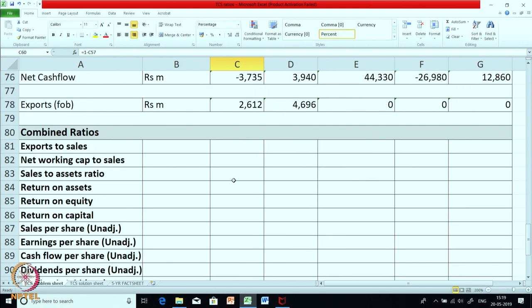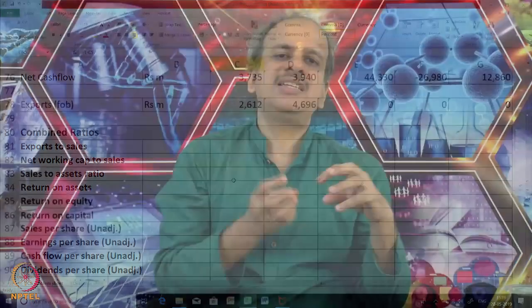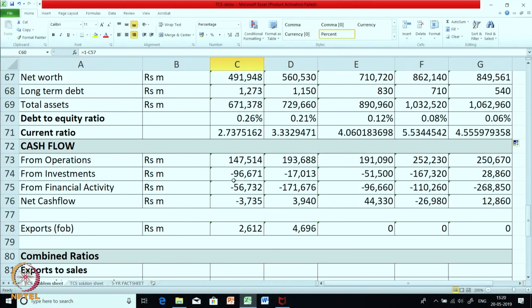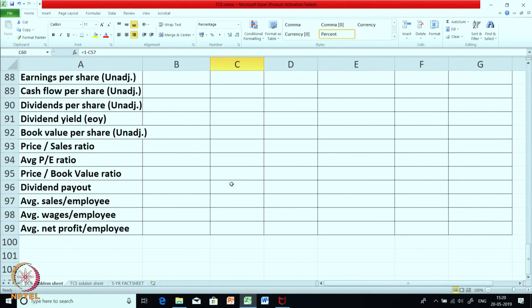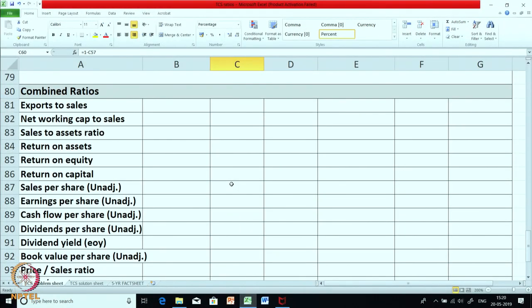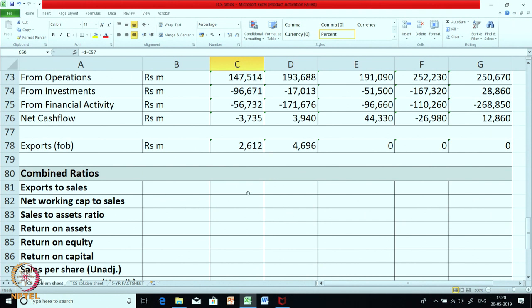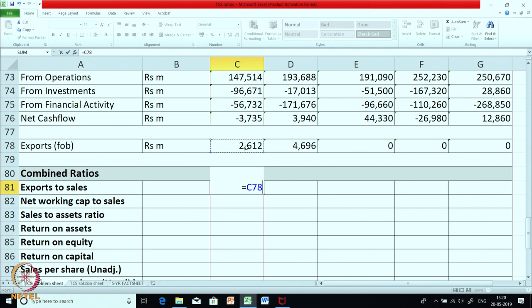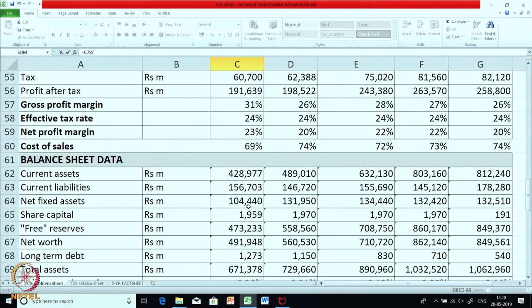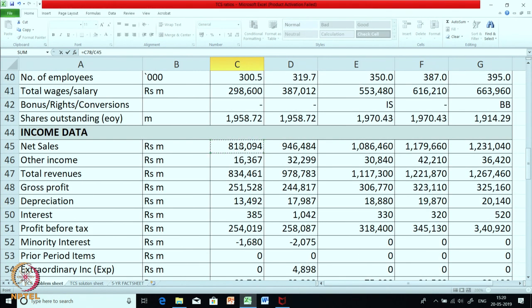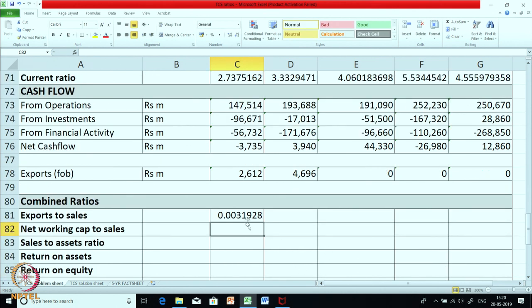Now let us go for their combined ratios. By combined, what I mean is one figure is picked up from one statement and the other one is picked up from the other statement. Some of the ratios have also been calculated on the extra information provided by the company. The first one is exports to sales — we are trying to look at exports as a percentage of total sales. Exports are given only for the first two years and we divide by their total net sales.